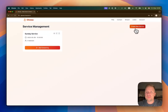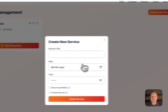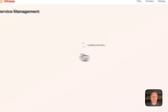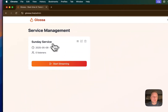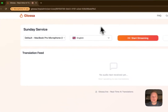Here you'll have to, for first time login, create a new service. You can fill out this information real quick, and you will have a service appearing here, and you can start streaming.